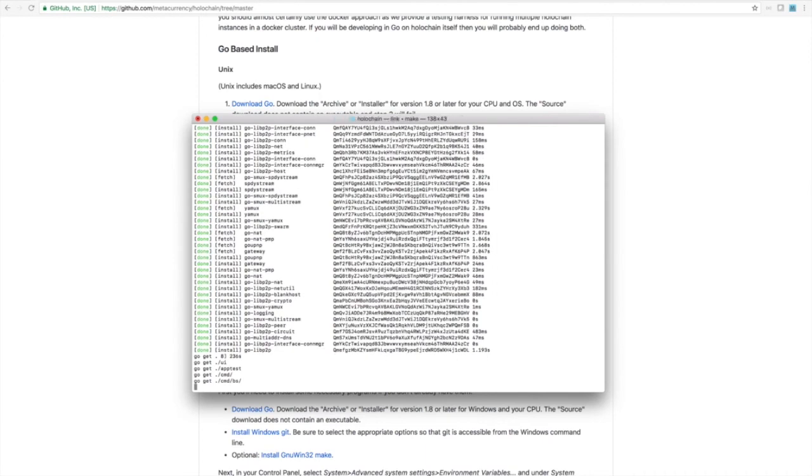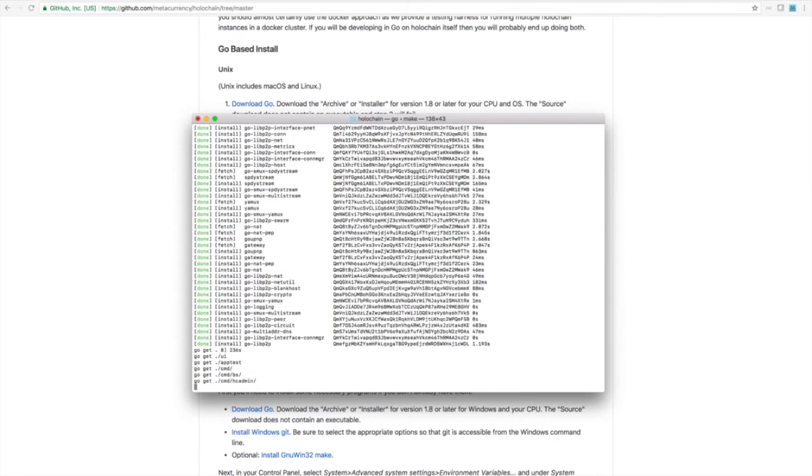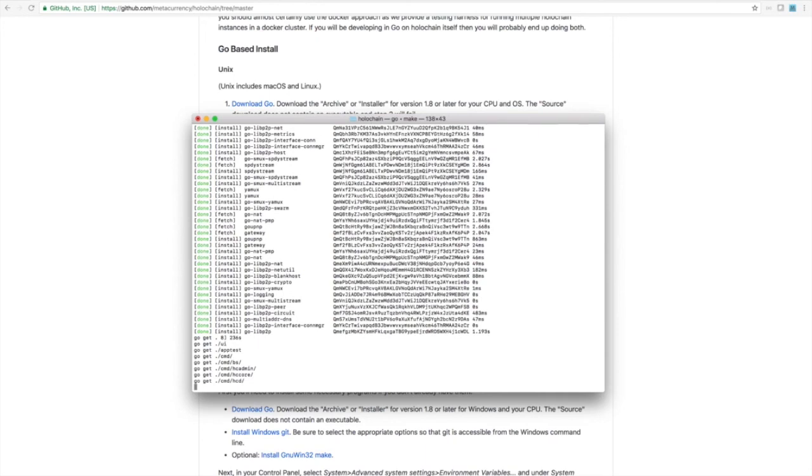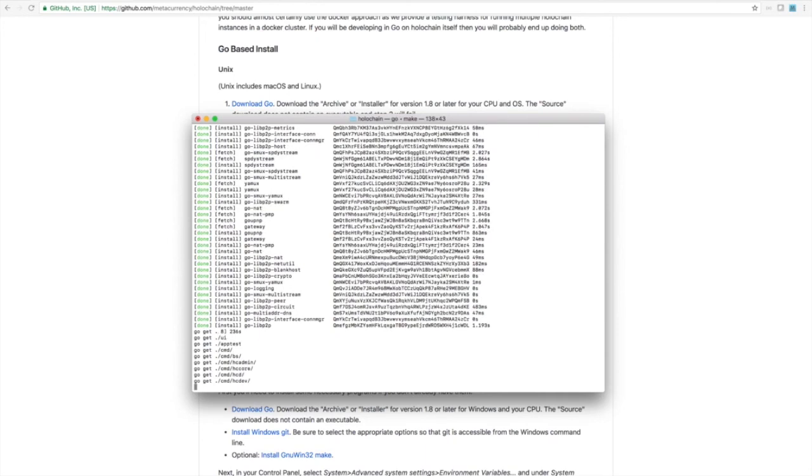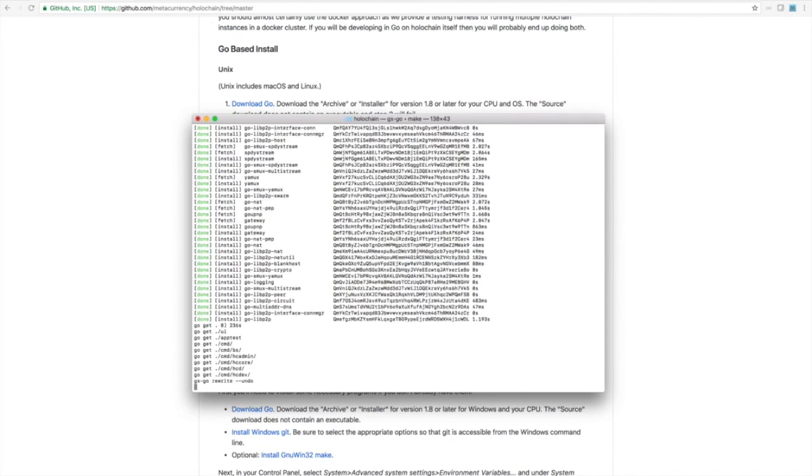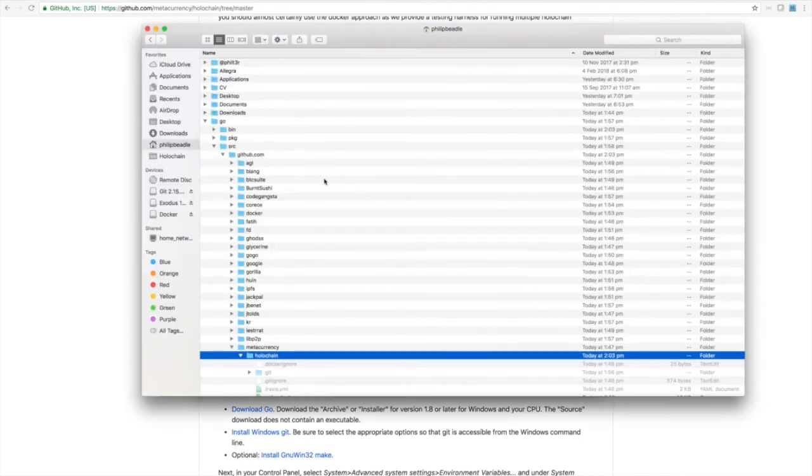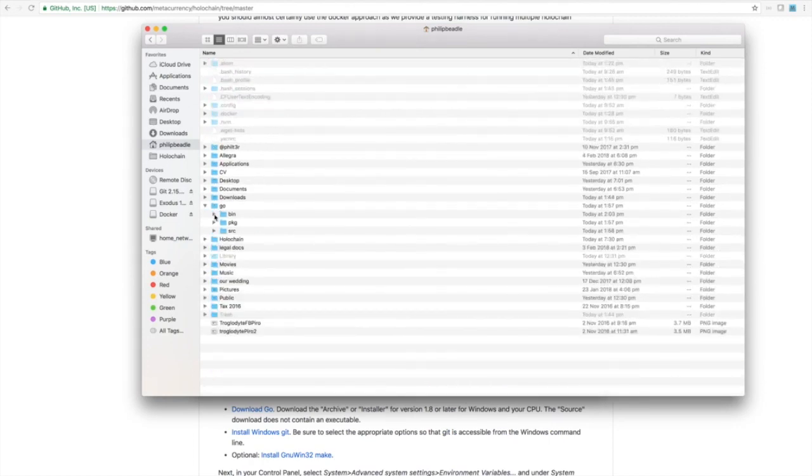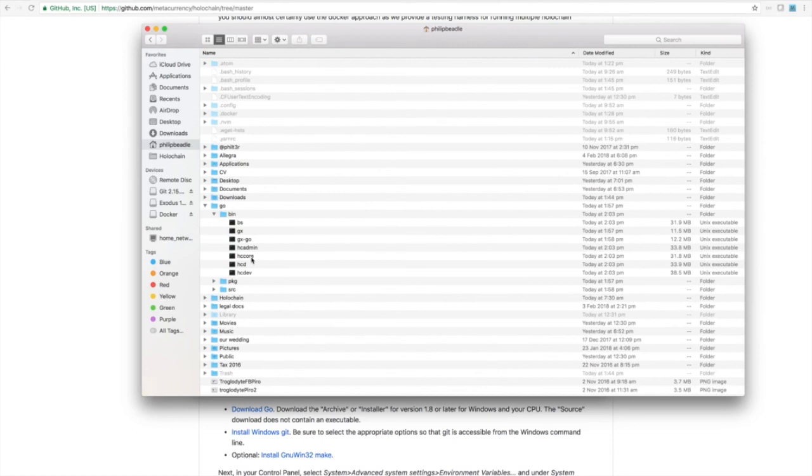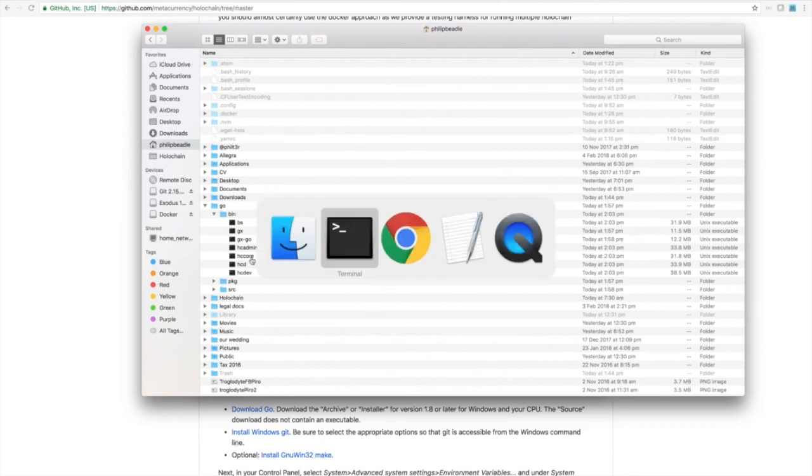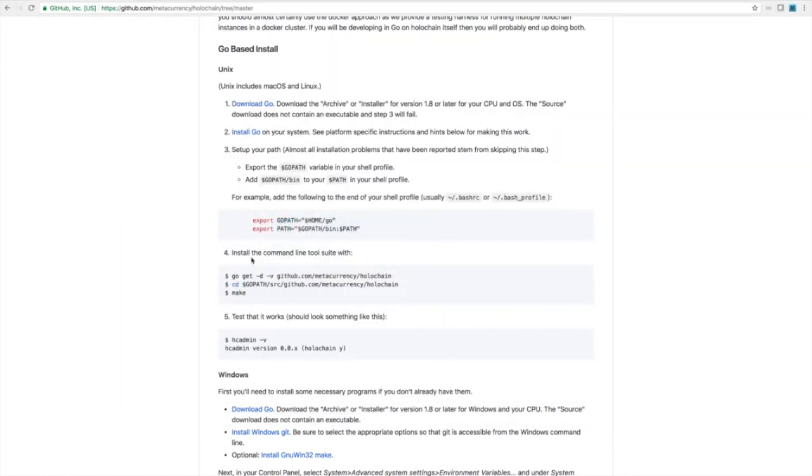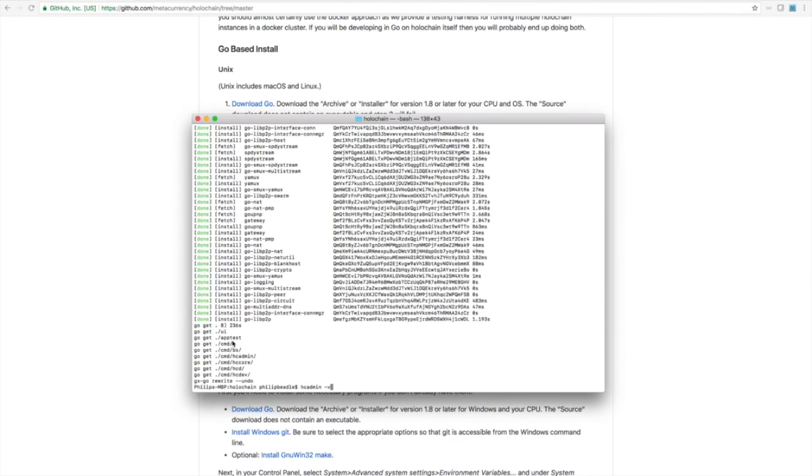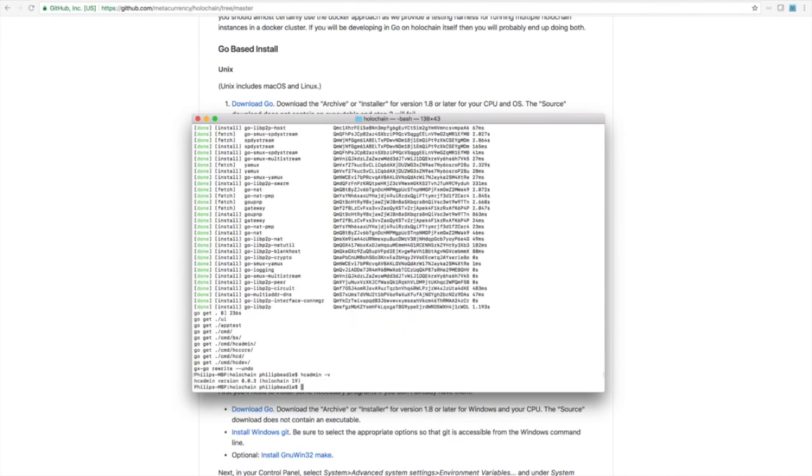There we are, it's actually building the Holochain commands now. You can see the hcadmin, the hccore, bootstrap. And we're all done. So if we go and look at the finder now, you'll see that there's now a new folder called bin. And it has all our Holochain commands in it. So we should be able to go back to the instructions and do the admin with a V to see the version. And there we go, running Holochain 19.